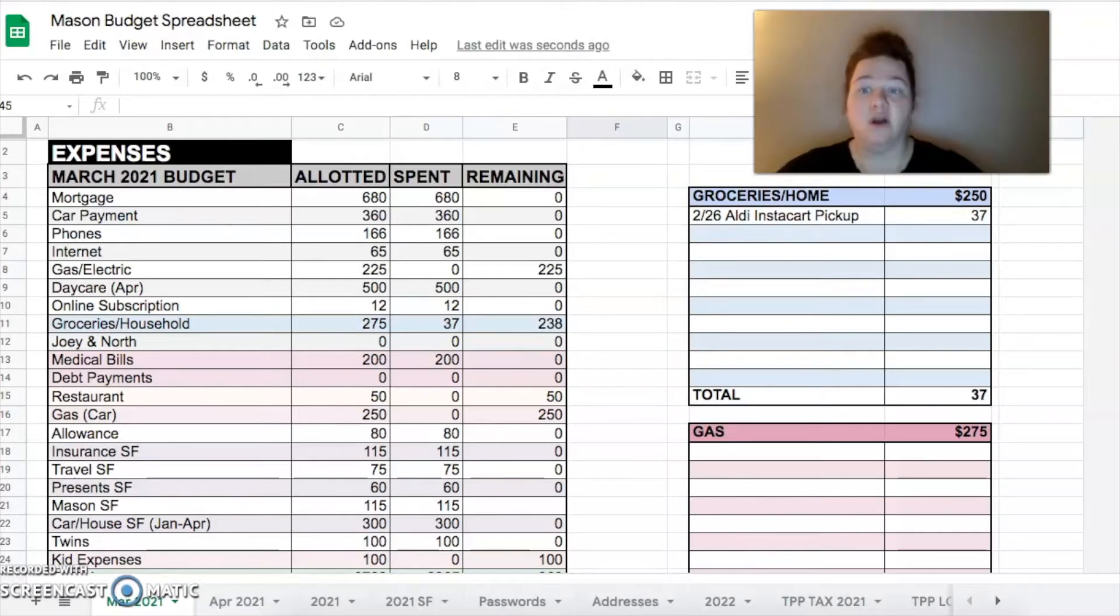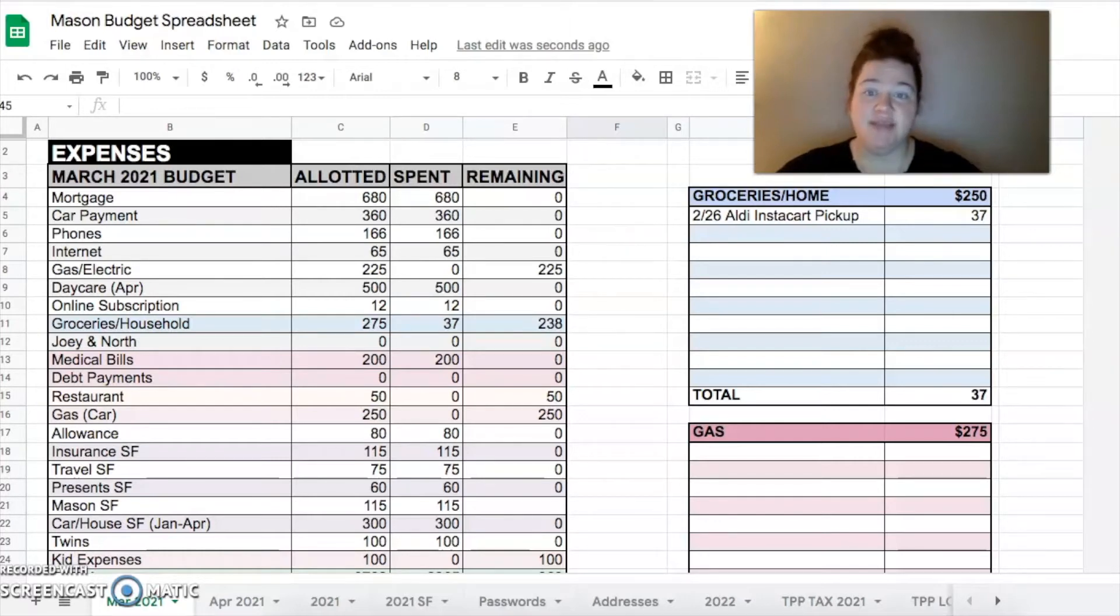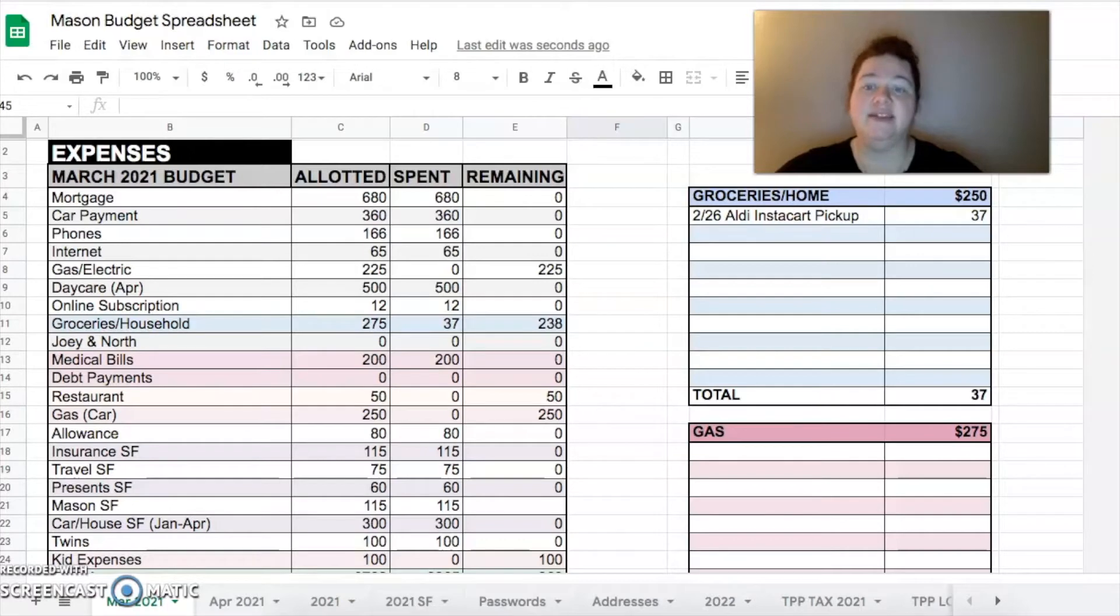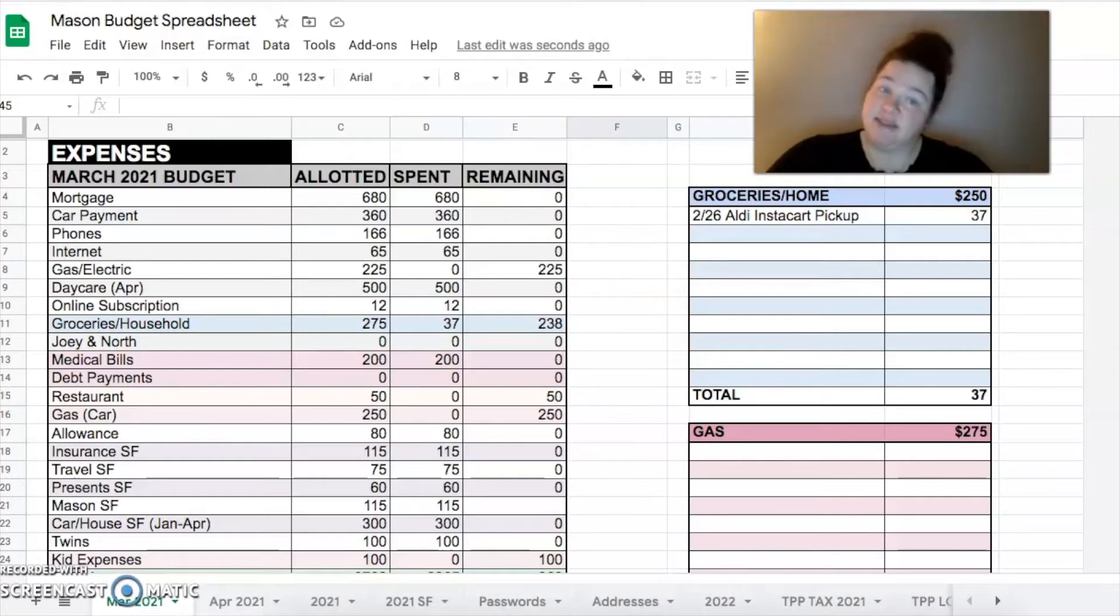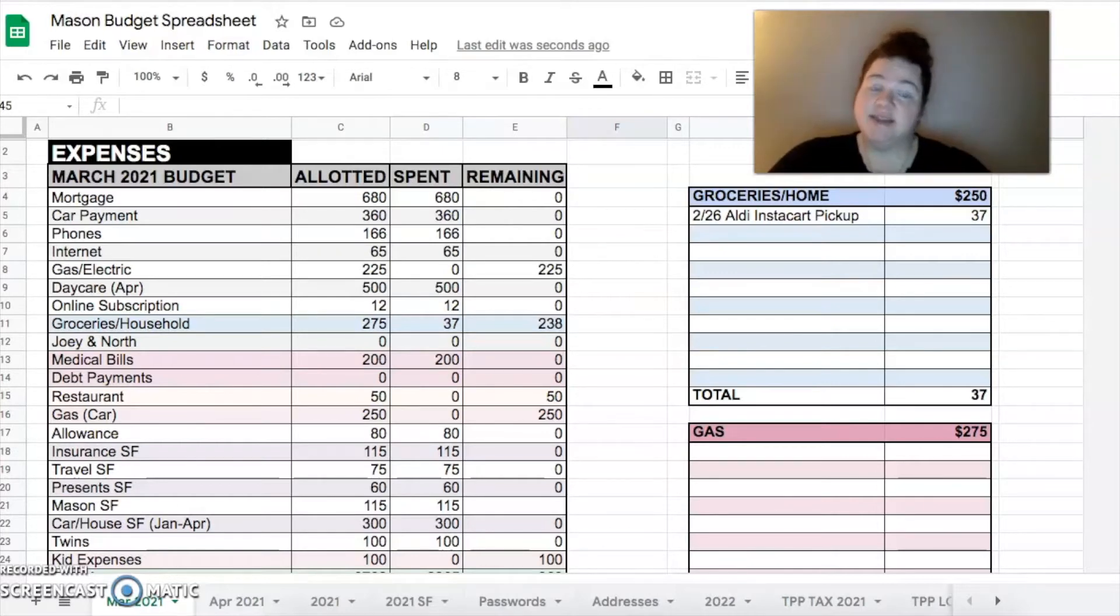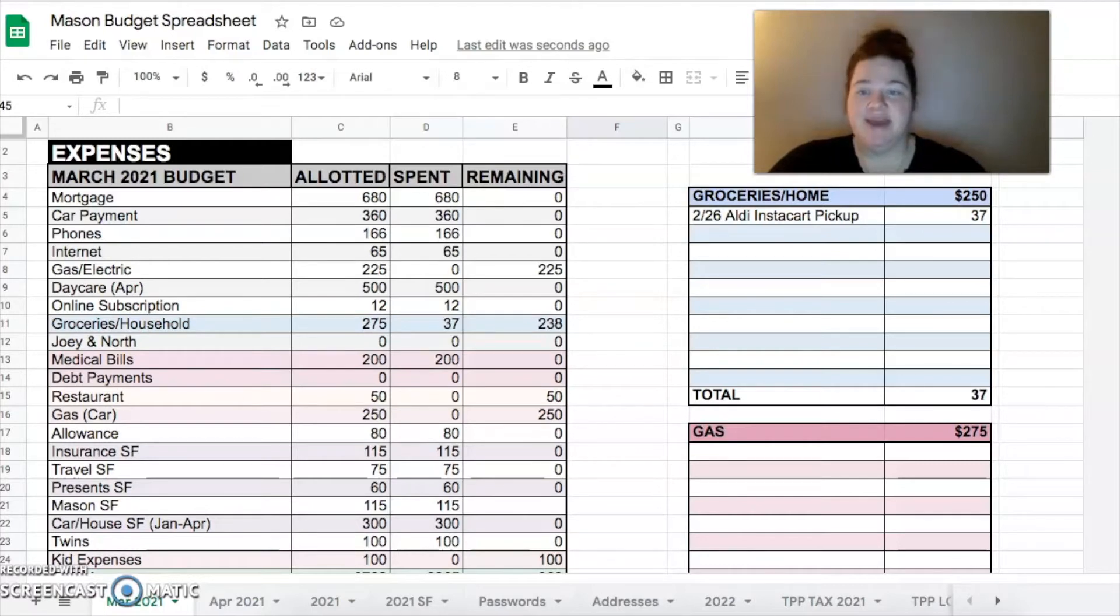Mortgage and car and phones and internet are all the same every month. $680 for mortgage, $360 for cars, $166 for phones, $65 for internet, as long as I remember to call Comcast and make sure that they change it back.